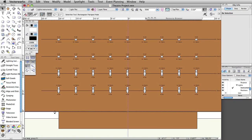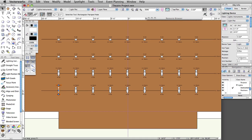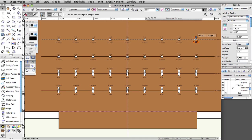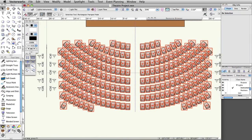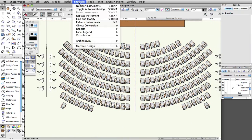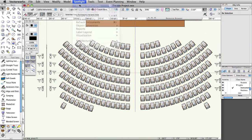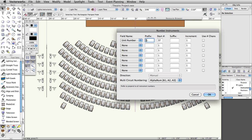After numbering the instruments, you should double check in the Object Info palette to confirm that they were numbered correctly. Repeat this process for the front of house instruments, using the suffix FOH dash.